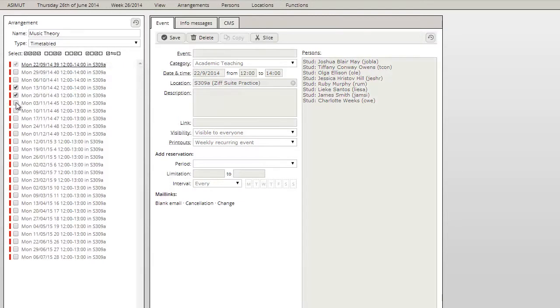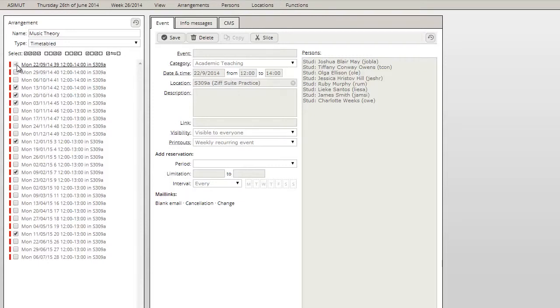You can also just manually take any number of events from the list. Note that the event you're currently viewing will be automatically ticked. In order to deselect it, just click on the name of any other event.